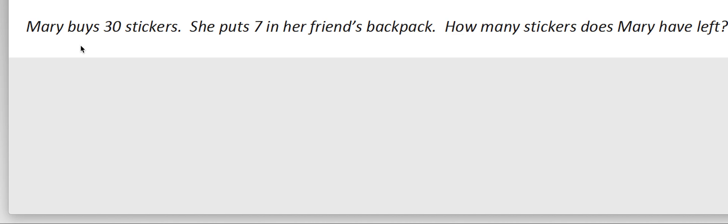I'm going to start off by reading that word problem. So it tells me, Mary buys 30 stickers. She puts seven in her friend's backpack. How many stickers does Mary have left?